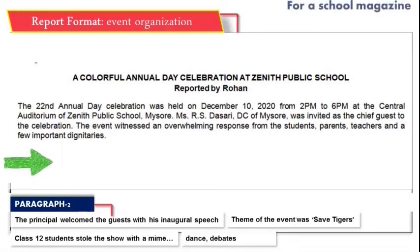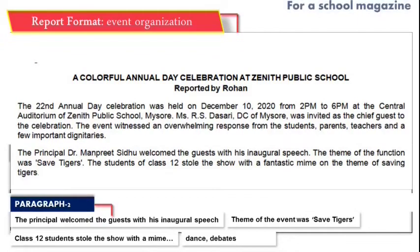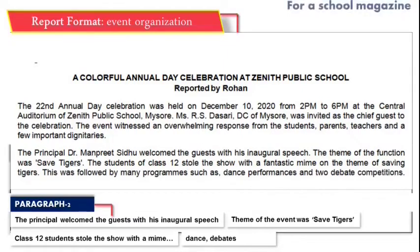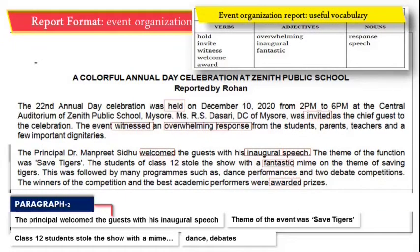Moving on to the second paragraph, we talk about the principal's welcome or inaugural speech. The principal, Dr. Manpreet, welcomed the guest with his inaugural speech. Then we add information about the theme of the function — here it is 'Save Tigers.' We give details about the performances: the students of class 12 stole the show with a fantastic mime on the theme of saving tigers, followed by many programs such as dance performances and two debate competitions. Finally, we talk about prize distribution: the winners of the competitions and the best academic performers were awarded prizes. Take a pause and look at the list of words used — these are really helpful for composing any report for your exam.